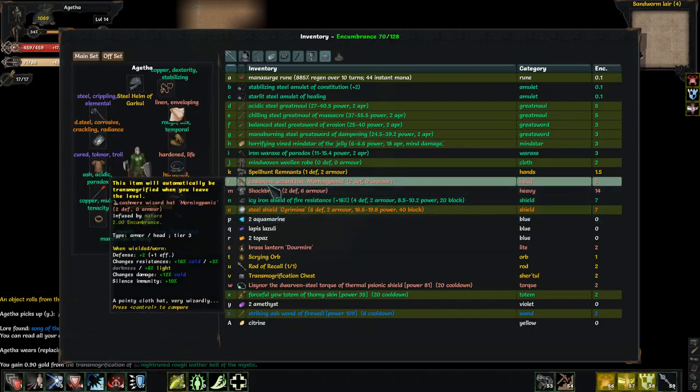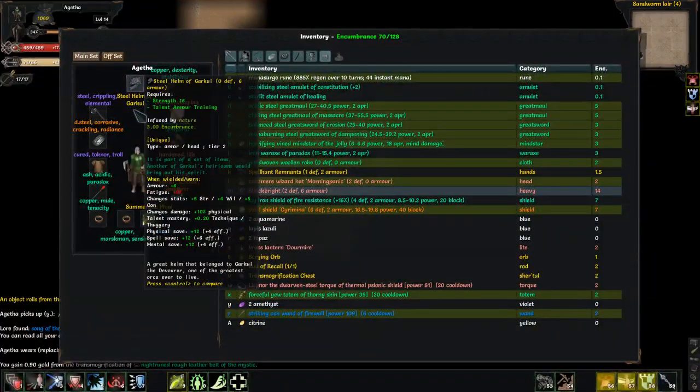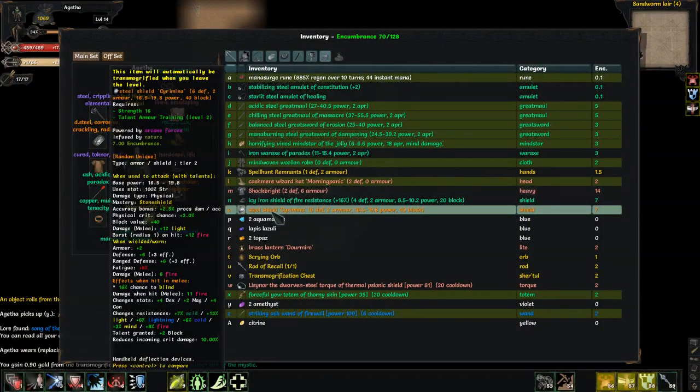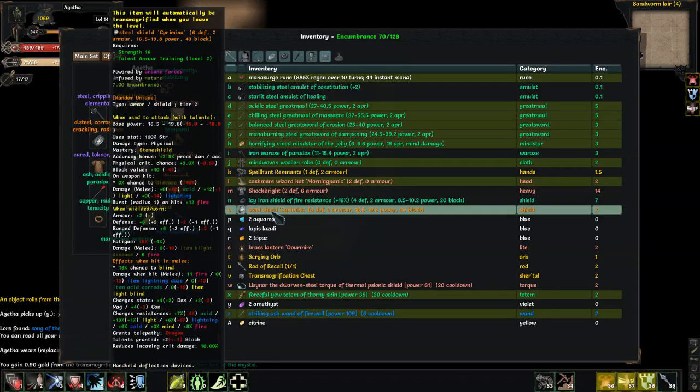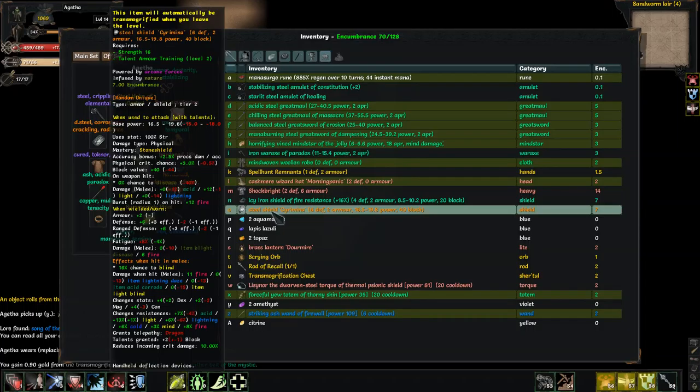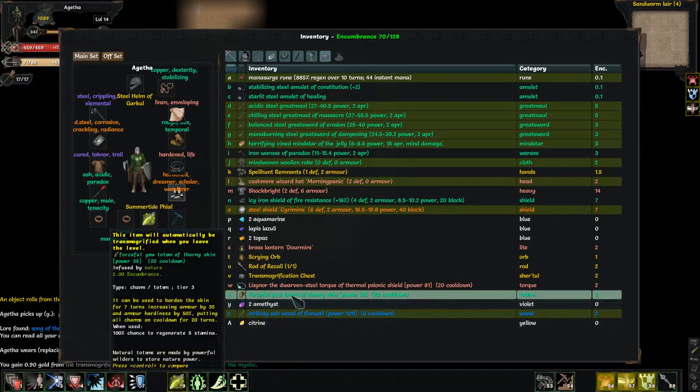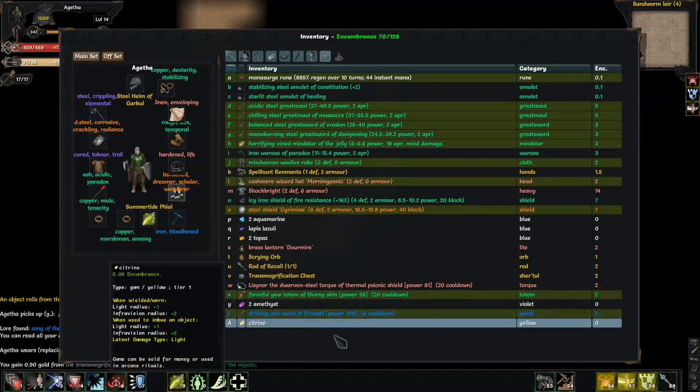Defense, nothing there that I want, because I really like the steel helm of Garkul. Steel shield of Karaminia, I guess. Less base power. Oh, this is going to be hard to parse. Less block power. This looks like a downgrade in general. Changes stats. I get more decks, but I lose magic and constitution. Yeah. Okay.